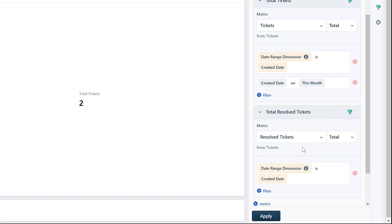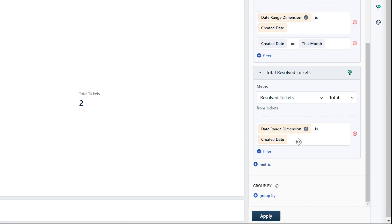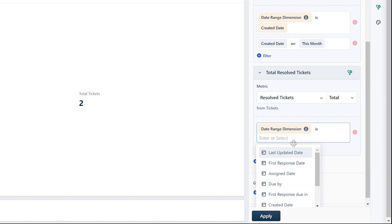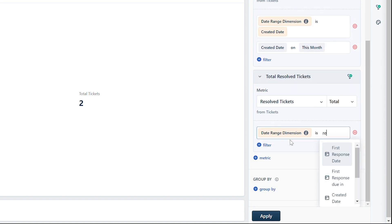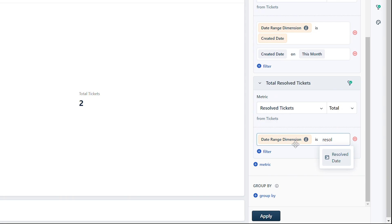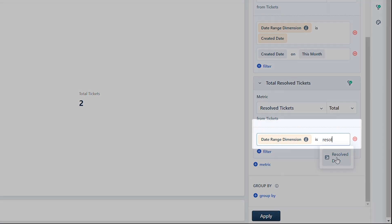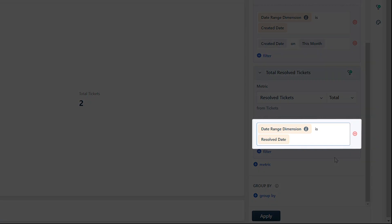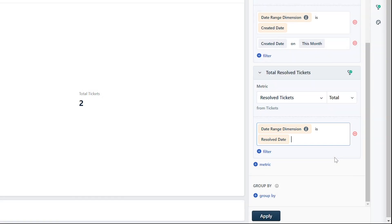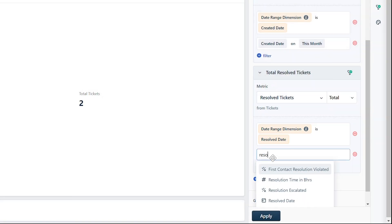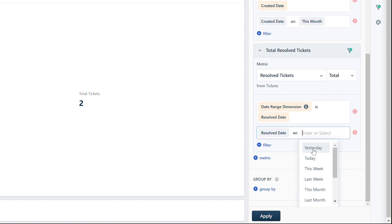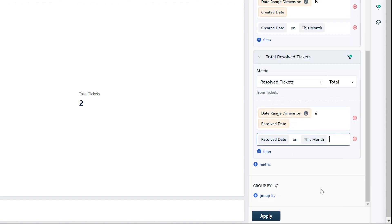Click inside the filter to edit the date range attribute. Replace the date range attribute "Created Date" with "Resolved Date." Apply the date range for the attribute "Resolved Date" as "This Month" and click Apply.